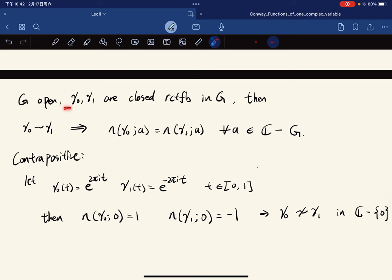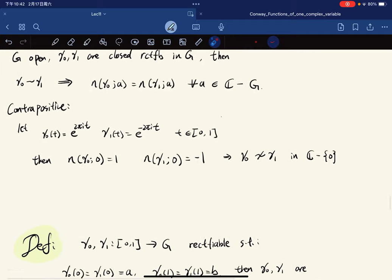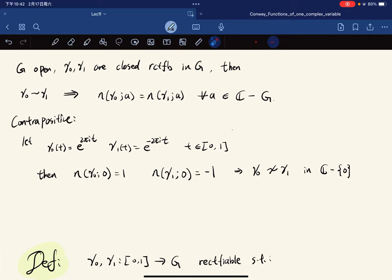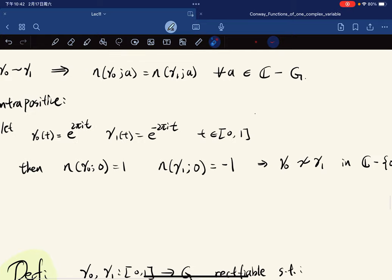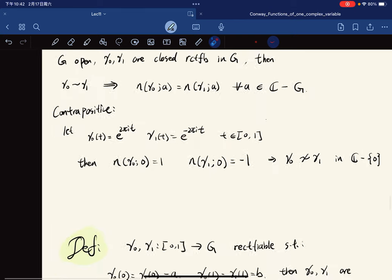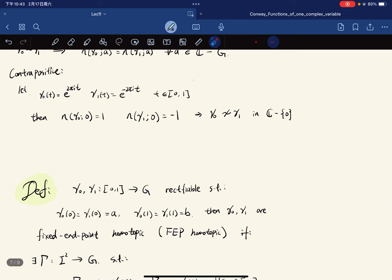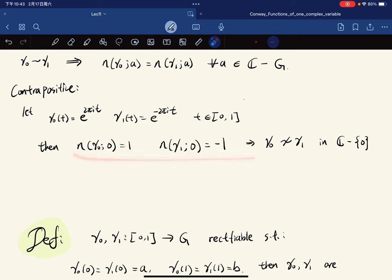For G open, if gamma_0 and gamma_1 are homotopic closed rectifiable curves, their winding numbers are the same for any a not in the domain — because their integrals are equal. Contrapositively: if their winding numbers differ, they are not homotopic. For example, two curves going around a point in opposite orientations are not homotopic even if they look similar, because their winding numbers differ.